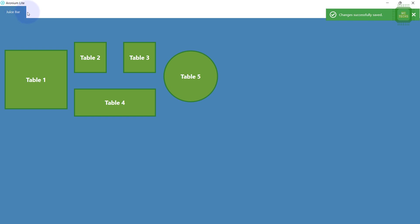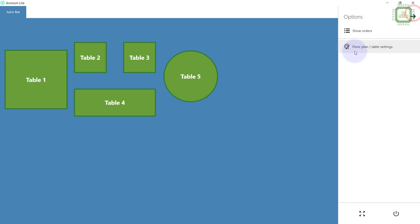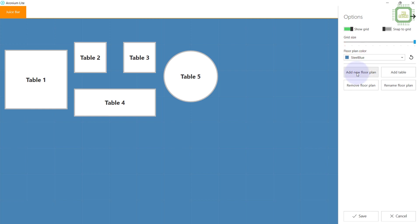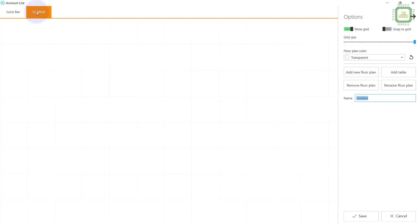Now you can see your floor plan. If you want to have more than one floor, you can come back to the three-bar menu and go to Table Settings, then click 'Add New Floor Plan'. There you have the new floor plan and you can give it a new name and add tables just like we did for the Juice Bar floor plan.